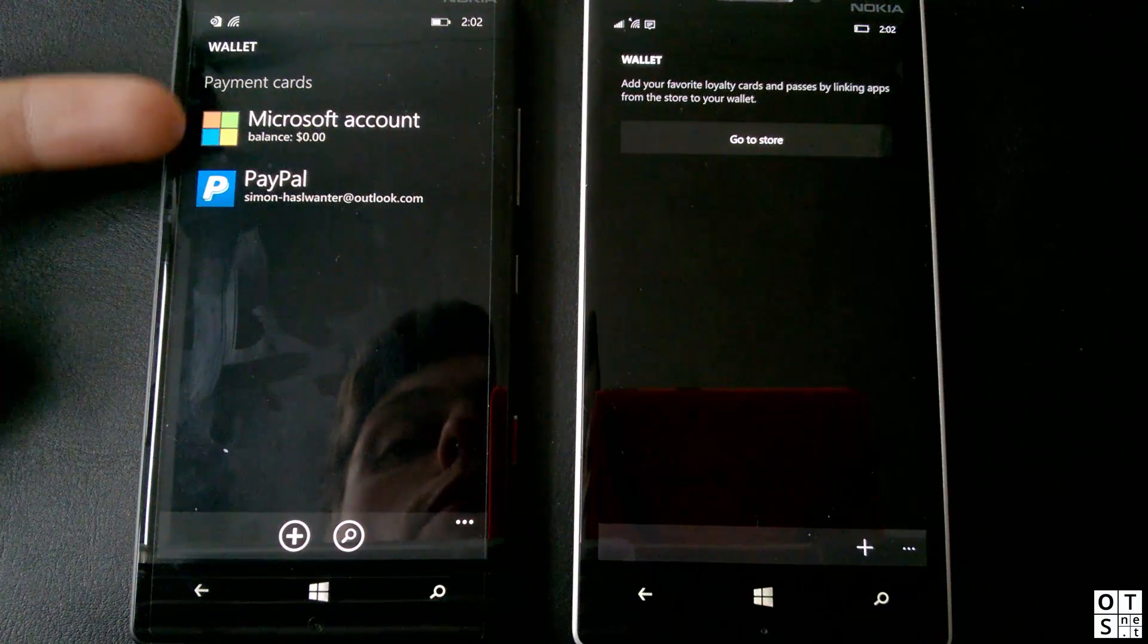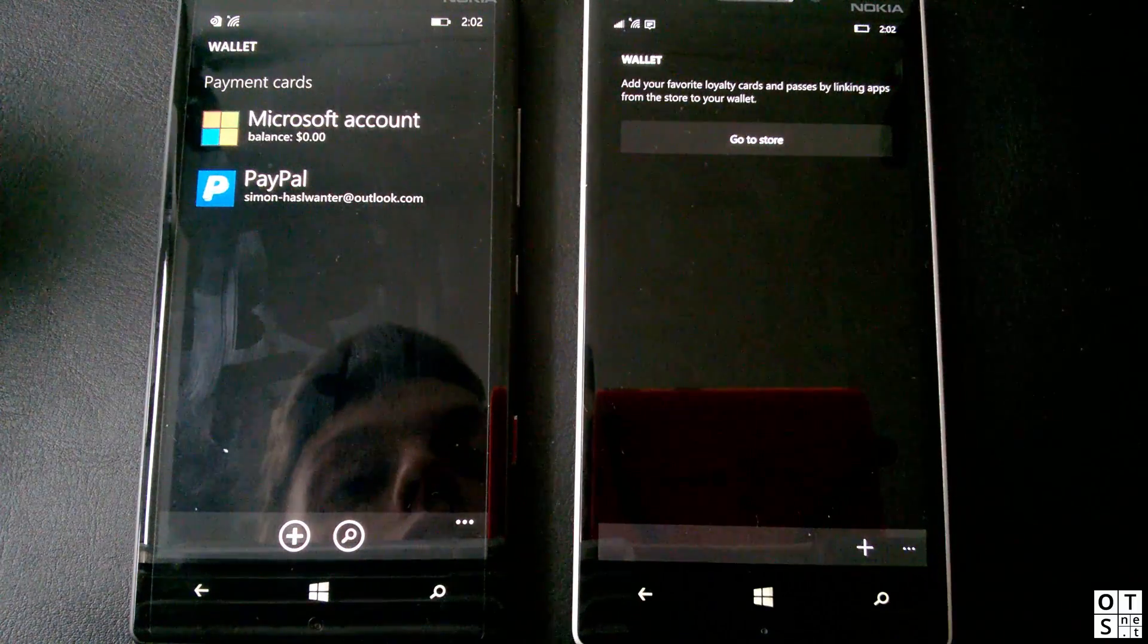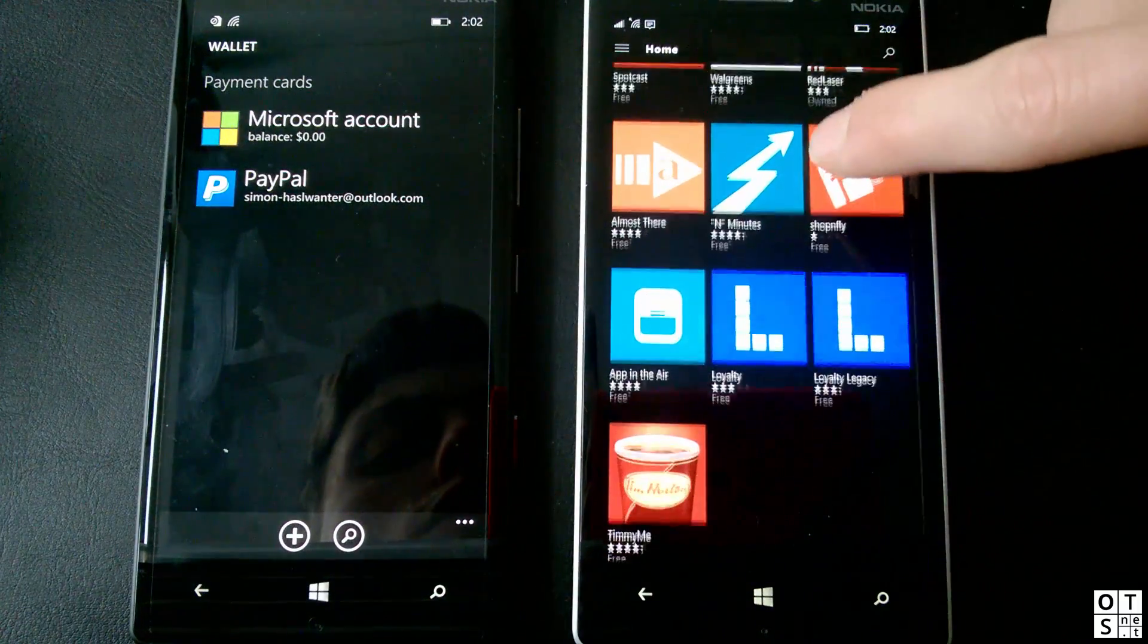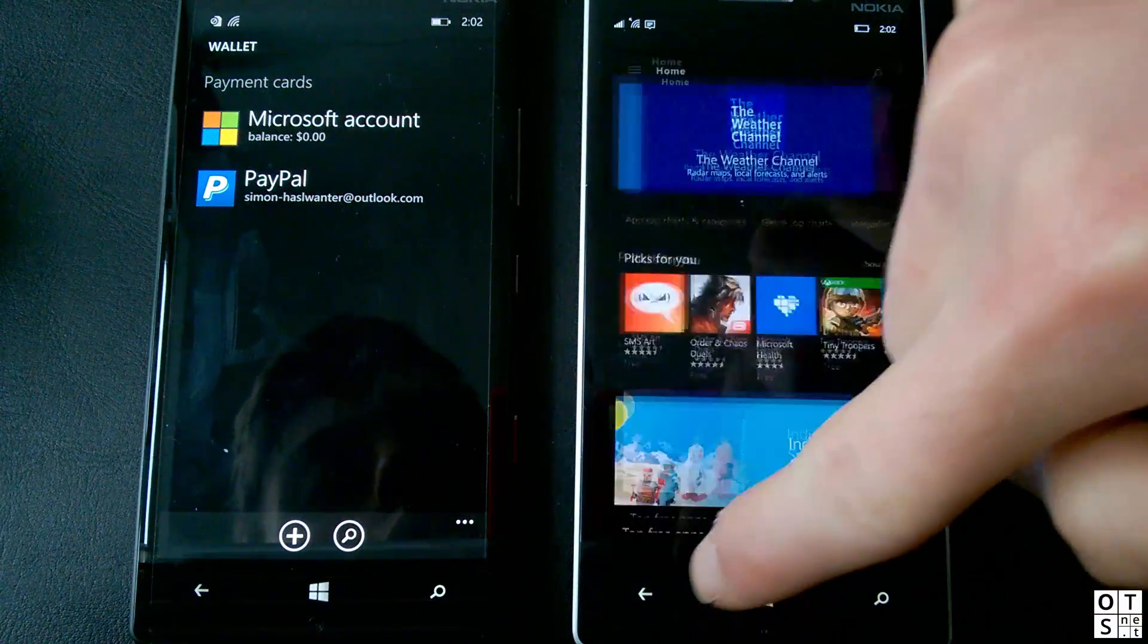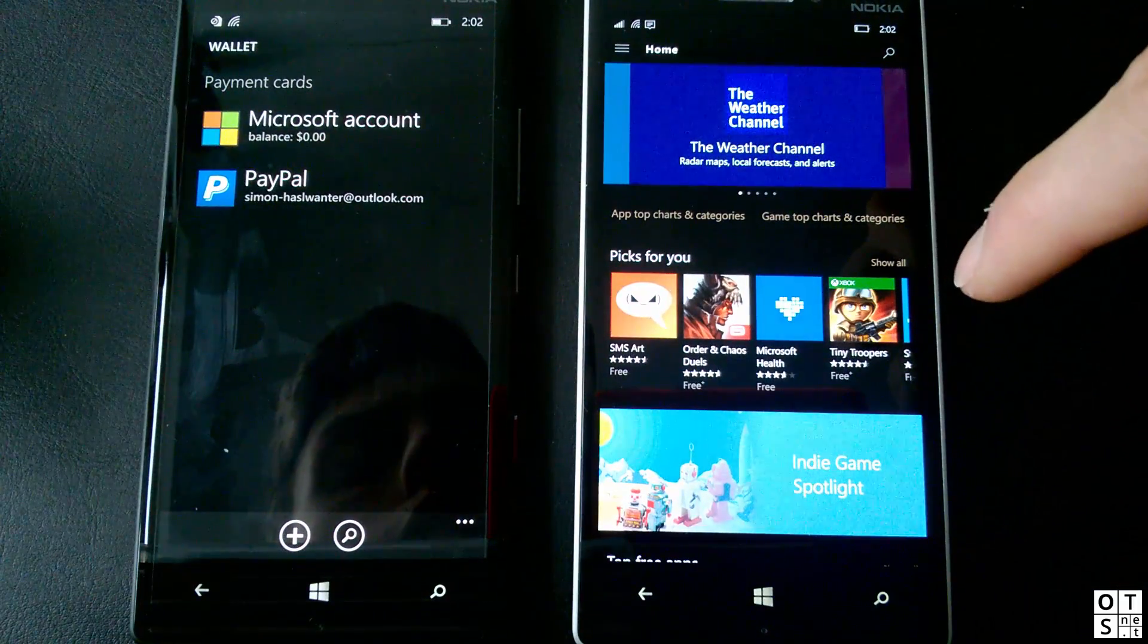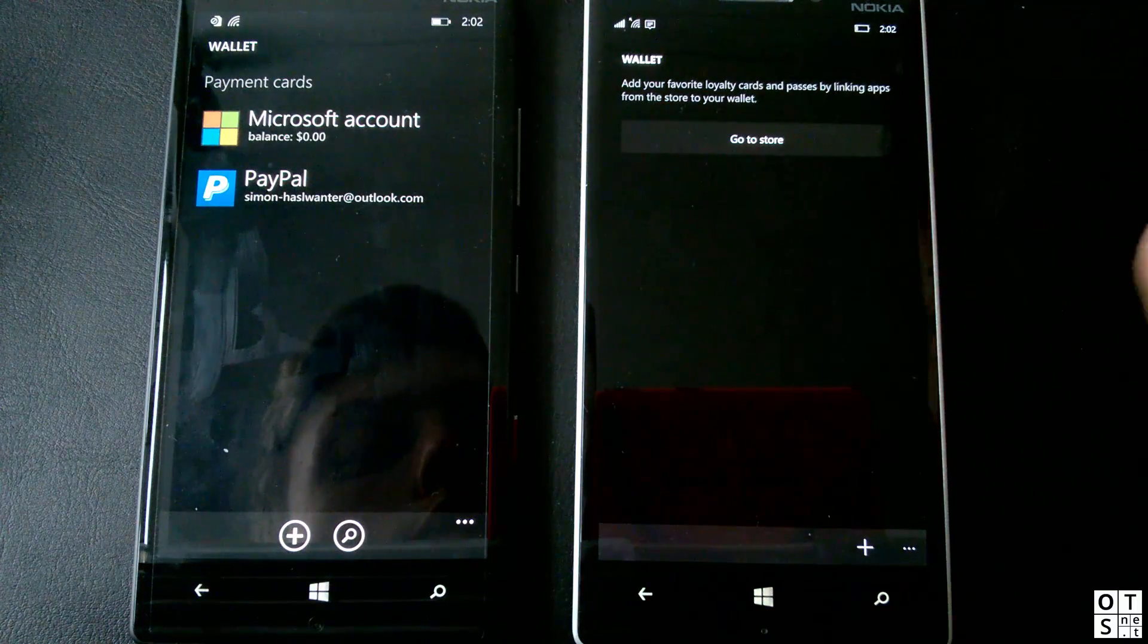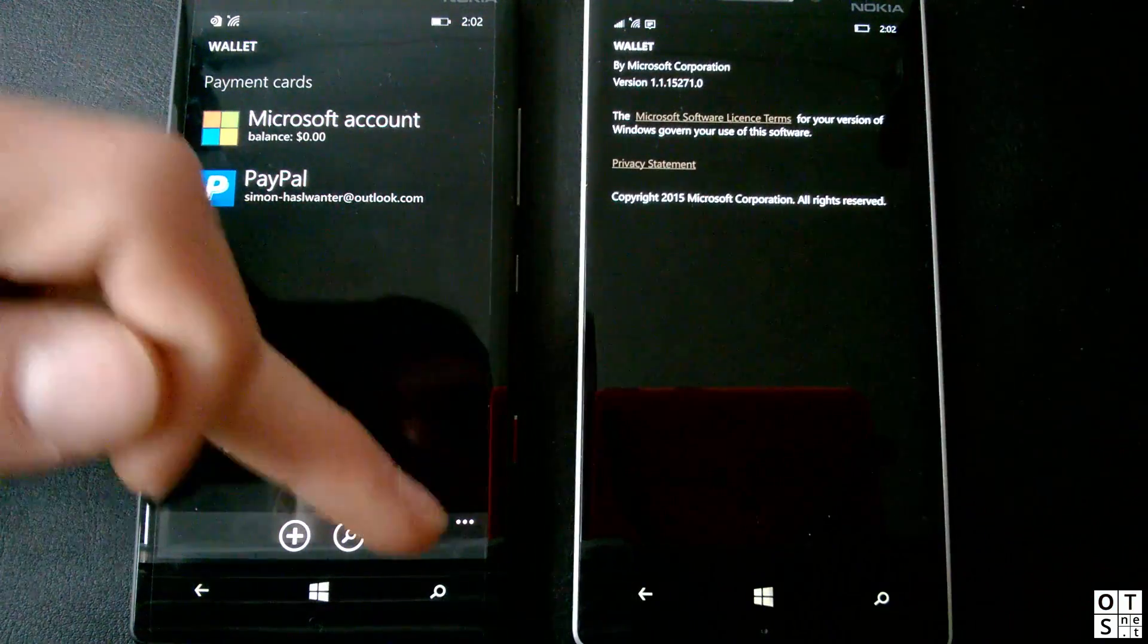Just open it here. You get your payment cards in Windows Phone 8.1 here which you have added. In Windows 10 you can just hit go to store, which is basically a shortcut to search for payment services apps in the store. You can also hit the plus button, which brings you also here. It's a bit weird that if you press back you don't get immediately back to the app where you have been before, but to the start screen, the home screen of the store. But yeah, that's it in the wallet app actually. There isn't much more.